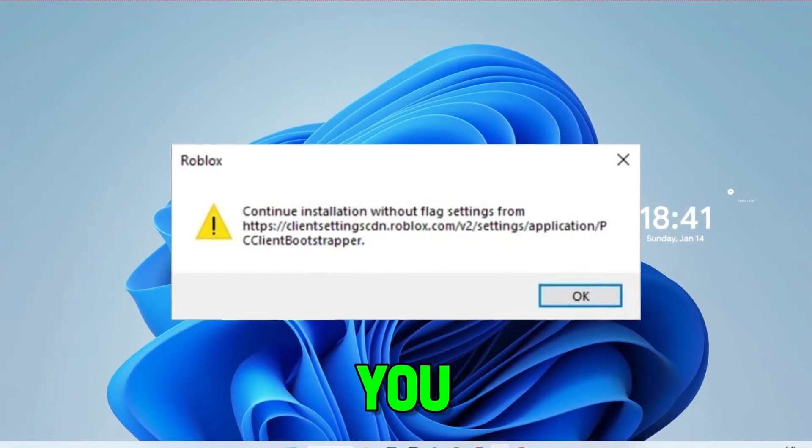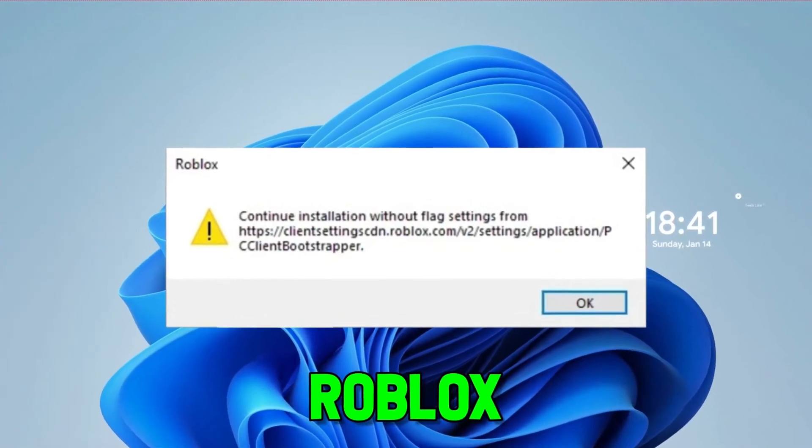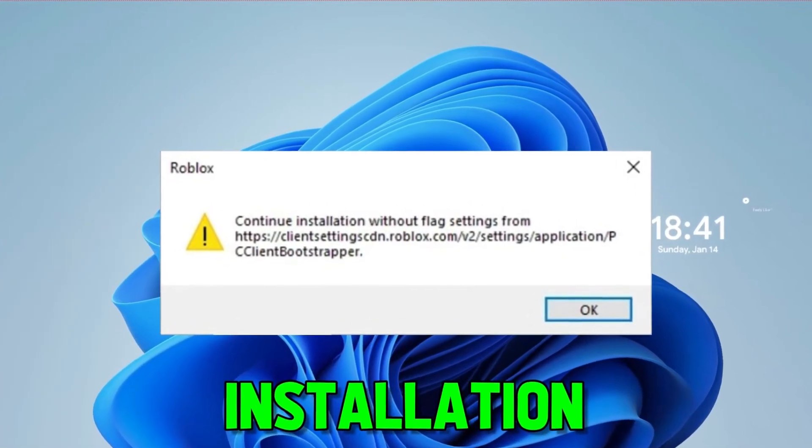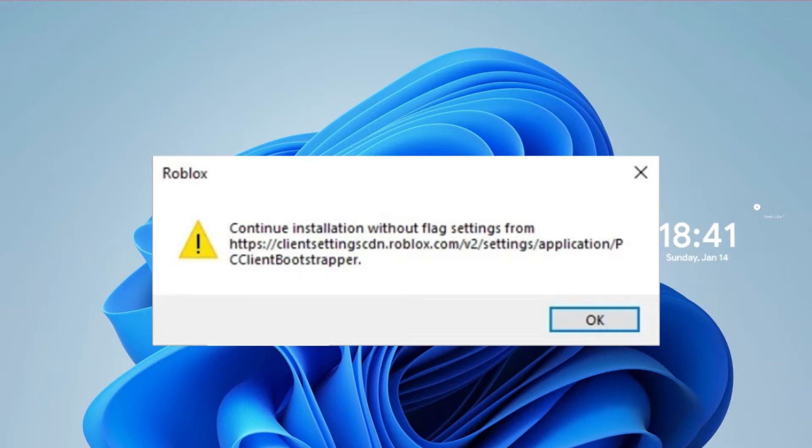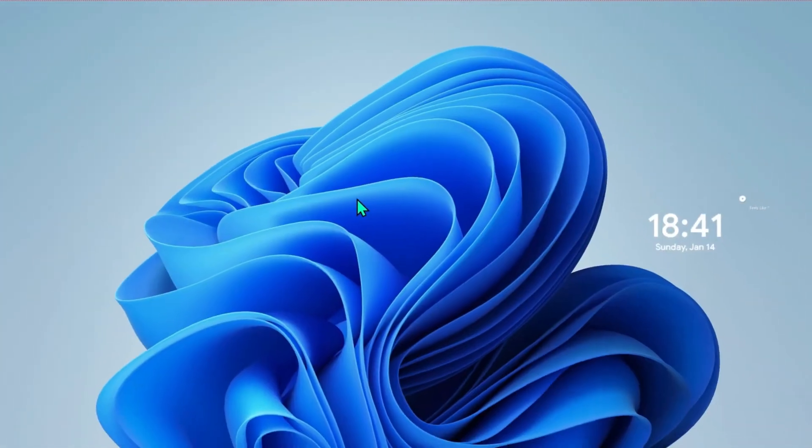In this tutorial, we will see how you can fix Roblox continue installation without flag settings in just few steps. So let's dive in.